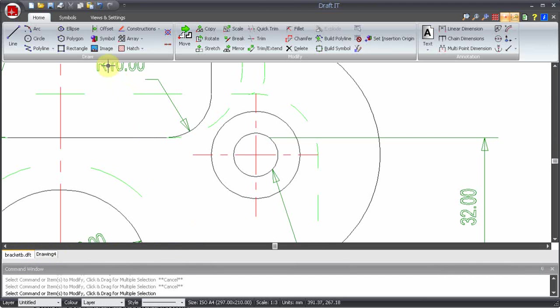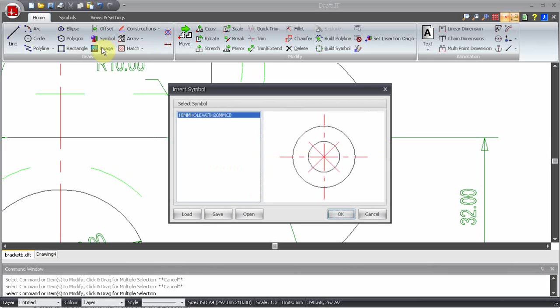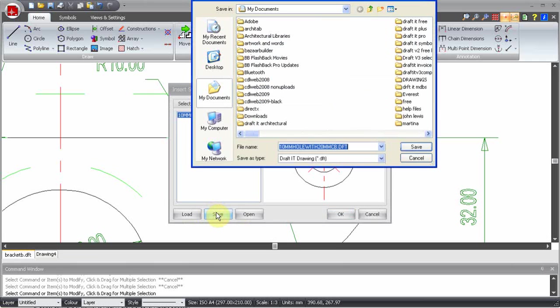The only symbol of course is the second one we created, so there is no need to pick it from the list. Now simply click on Save and specify the name and location required for the symbol.